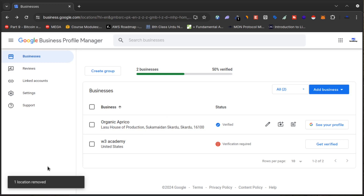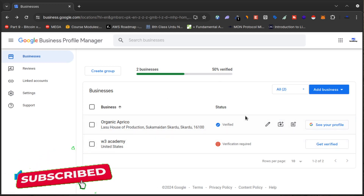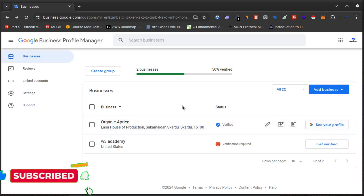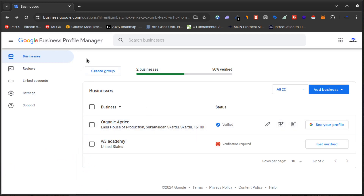As you can see, one location has been removed from Google Maps. It may show for some time on Google Maps, but after a while it will be removed from Google Maps and Google Search and all those places. That's how you can remove any business from Google Maps using Google Business Profile Manager. If you haven't subscribed to my channel yet, do it now so you won't miss my videos in future. Thank you for watching!